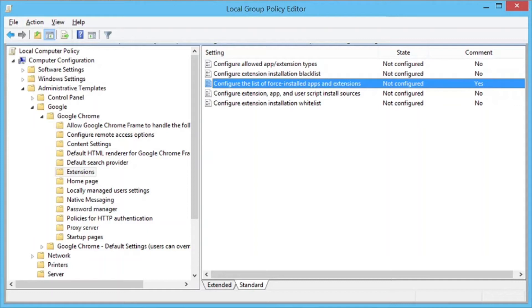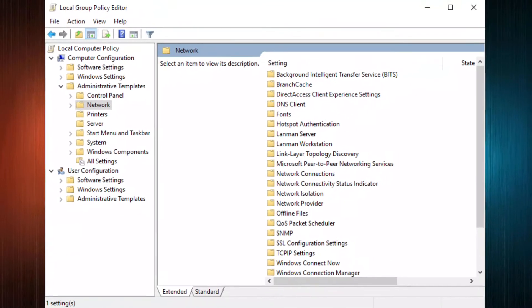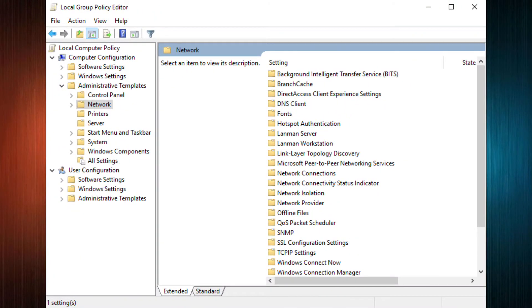GPEdit stands for Group Policy Editor that is used to edit some really advanced features of Windows. Group policy is not specifically designed for home users. That is why it doesn't come with Windows 10 Home Edition.